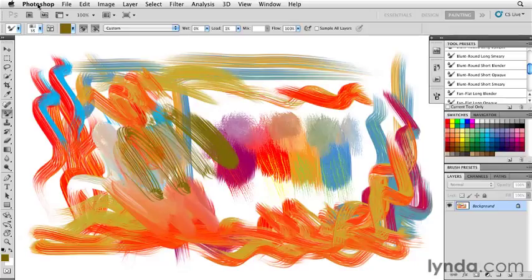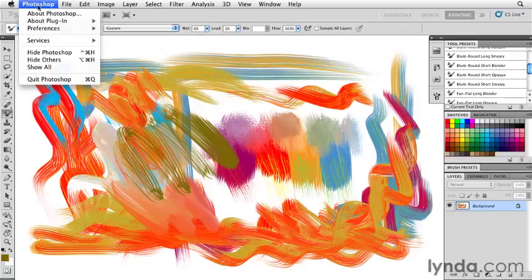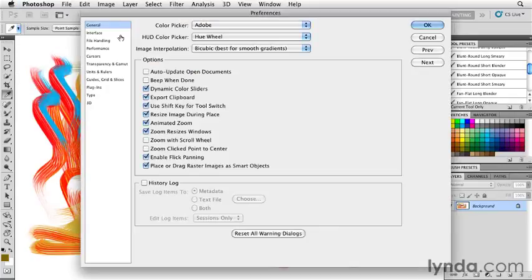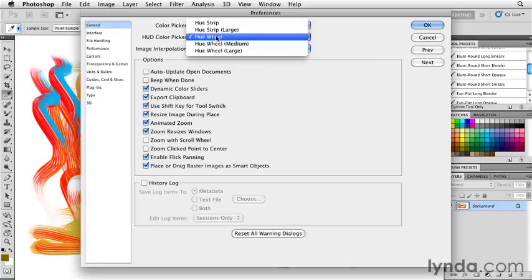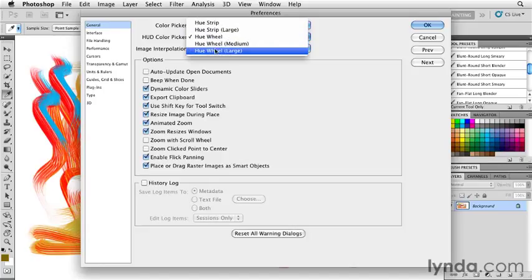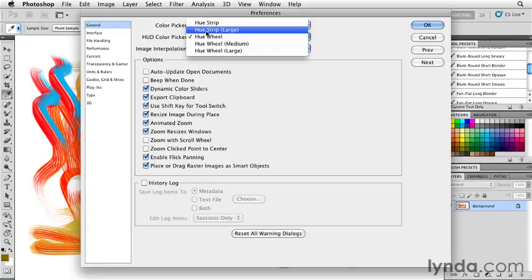You can control how the appearance of this looks in the Preferences panel under General. And if we look at this, you can look at either a hue wheel or a hue strip. And depending on your monitor resolution, you can determine whether you want large, medium or small in the case of the hue wheel or large or small in the case of the hue strip.